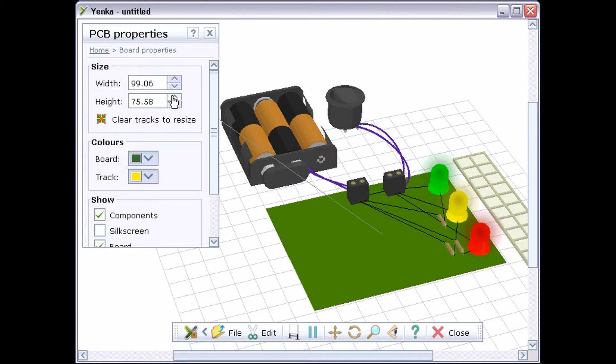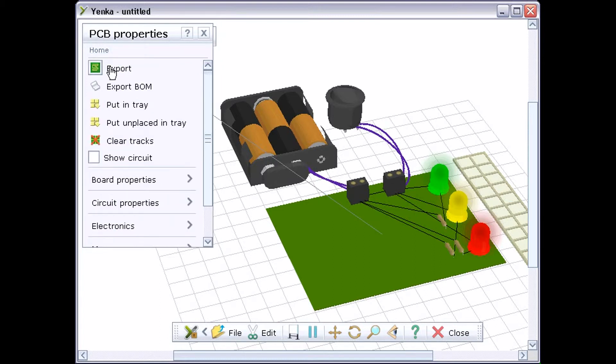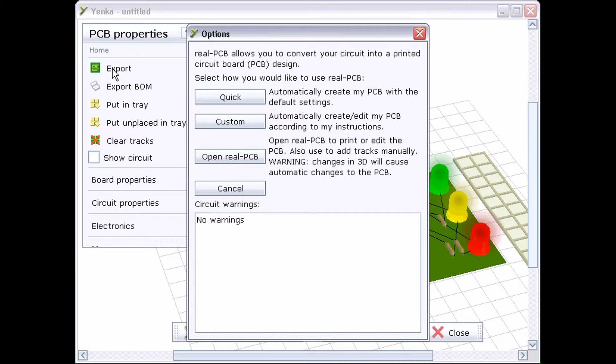Another way of resizing the board is to open the design in Yenka's manual PCB tool, Real PCB. To do this, click the Export button and choose Open Real PCB.